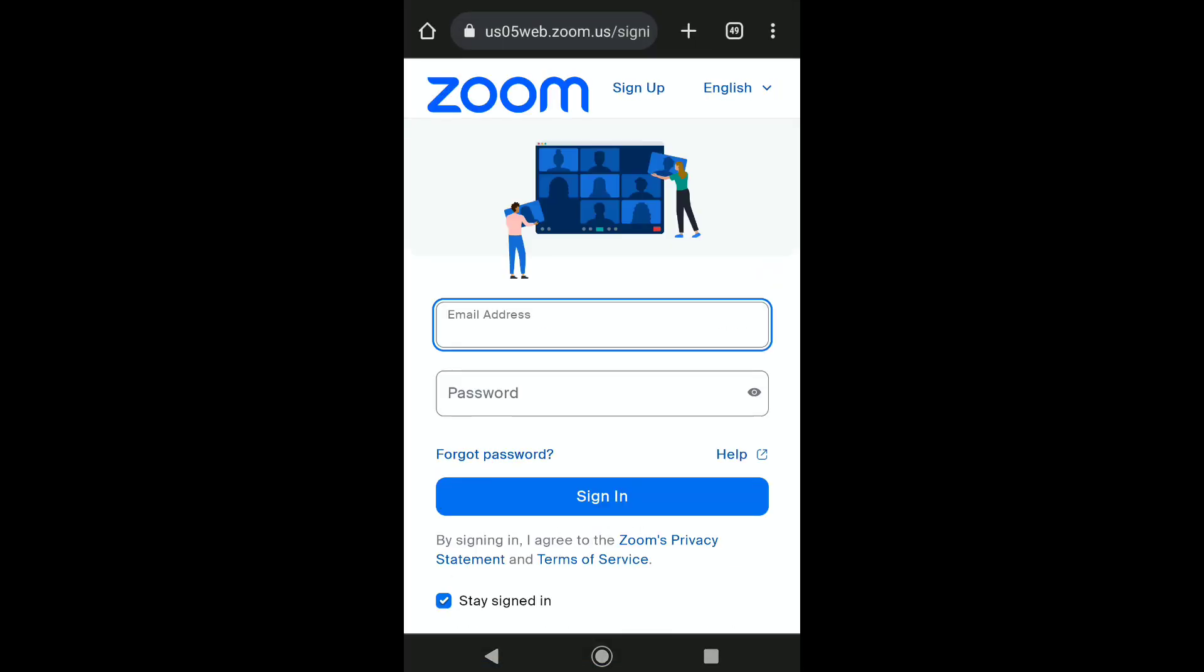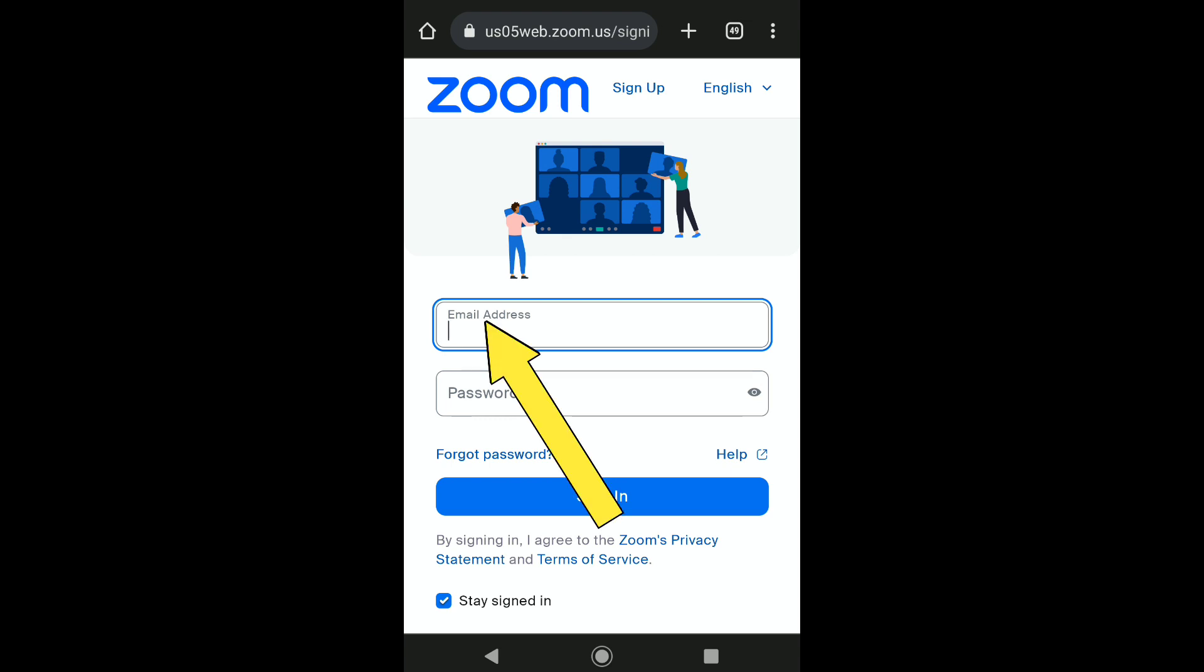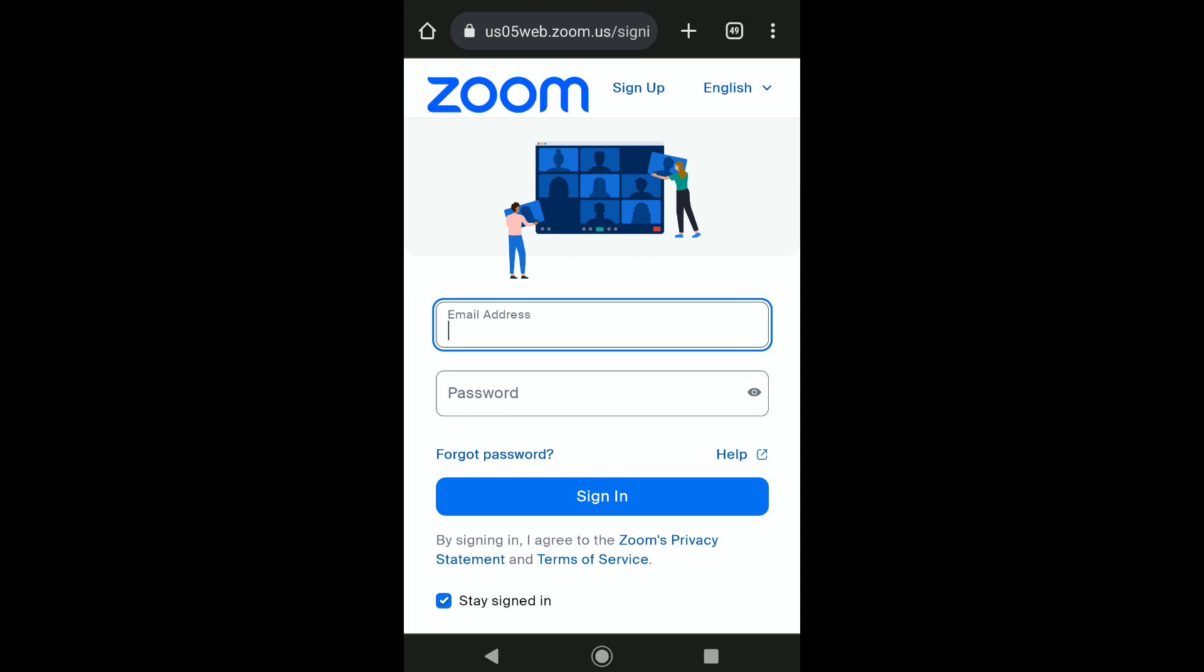In order to delete your Zoom account, first you need to log in to your Zoom account. Put in the email address and password of your Zoom account and click on Sign In.